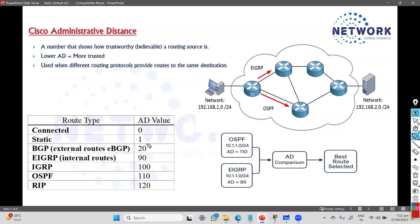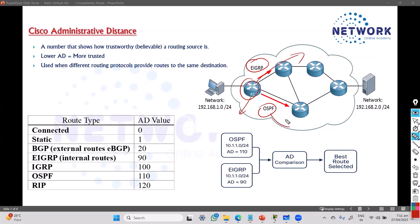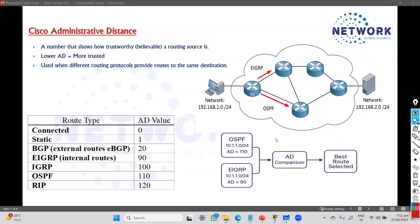The AD value simply defines which route is more preferable. Whenever a router is selecting one route over another, compare the AD values — the route with the lesser AD value is the one being preferred.